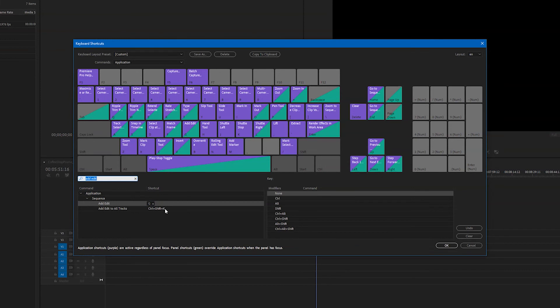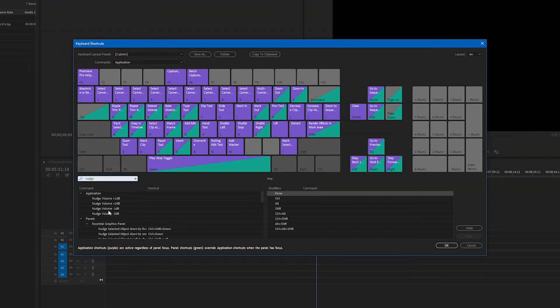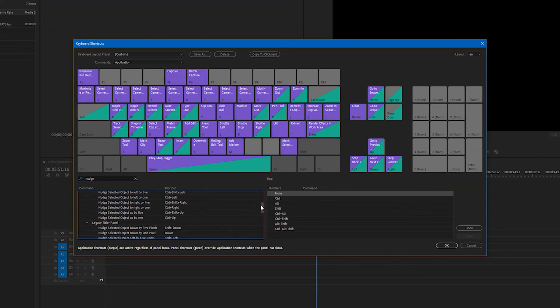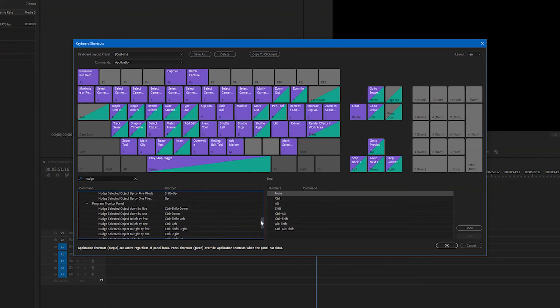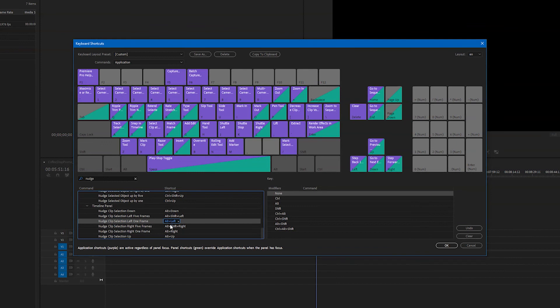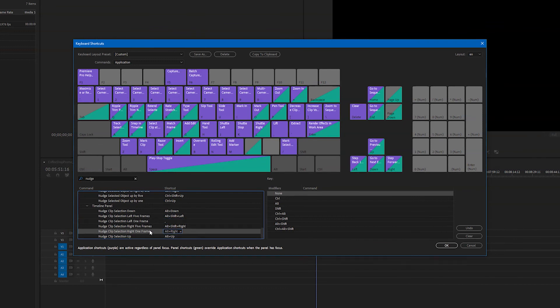Up next is gonna be nudge. Now the nudge tool is also one of my favorites. The nudge tool I use to move clips left or right on the track. So let's open this up a little bit more and we're gonna come down until we see timeline panel. That's what we're interested in. So I want to find nudge selection left one frame and for the left I'm gonna hit the comma key because if you look above the comma key you'll see an arrow that points to the left. It just makes sense to me. I'm gonna do the same thing for the right key and make it the period.